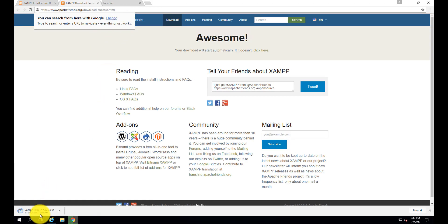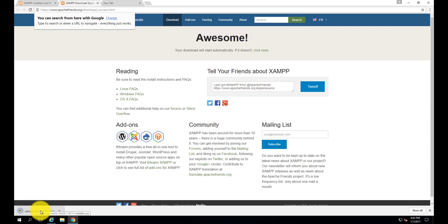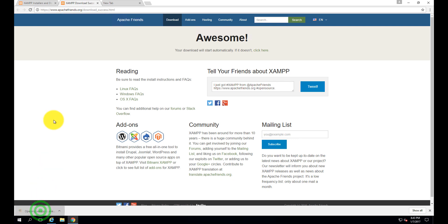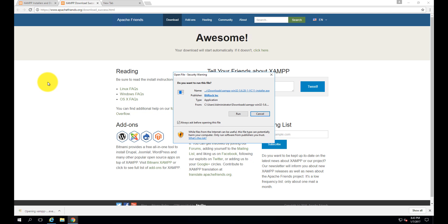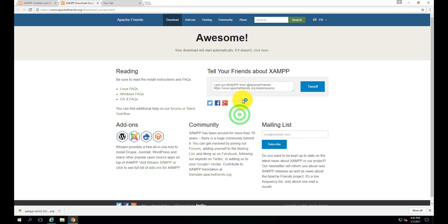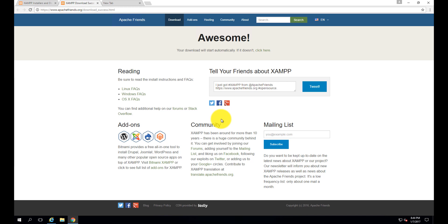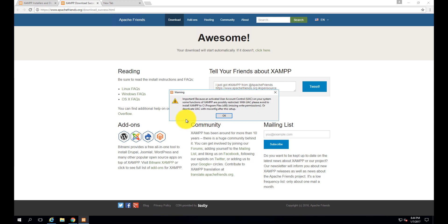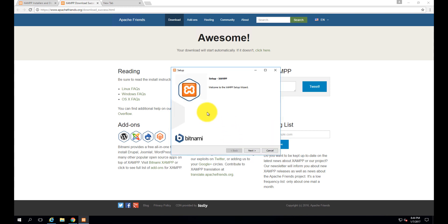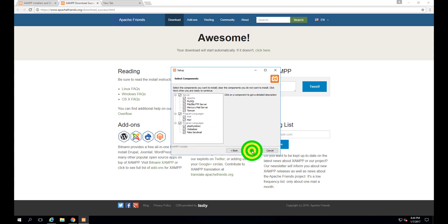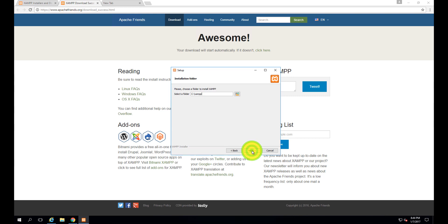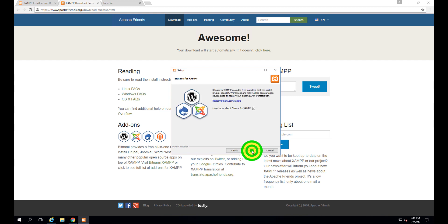Here it is downloading. 109 MB has been downloaded in just a few seconds - the internet speed at Amazon Web Services is very fast. Just run it. There's an important warning - no problem, click OK, next, next.